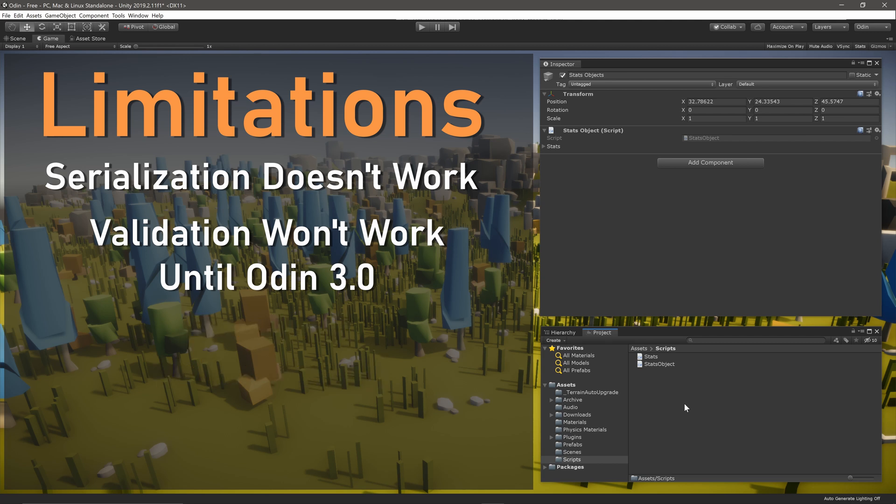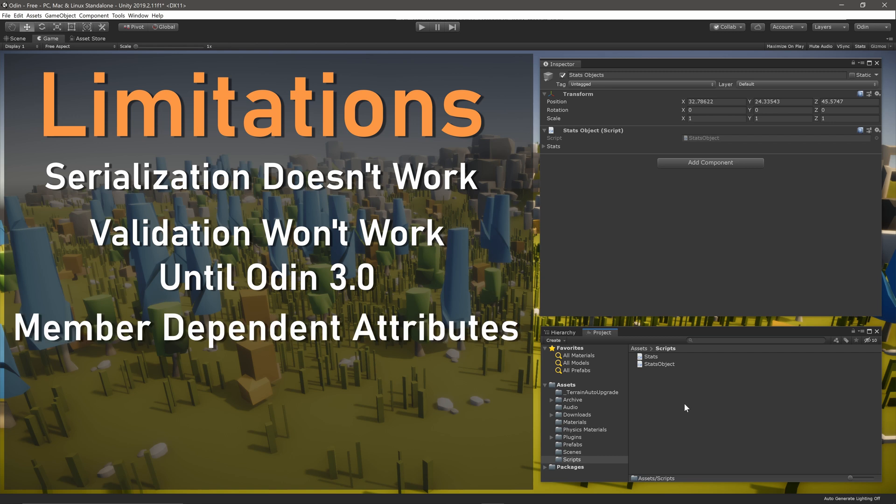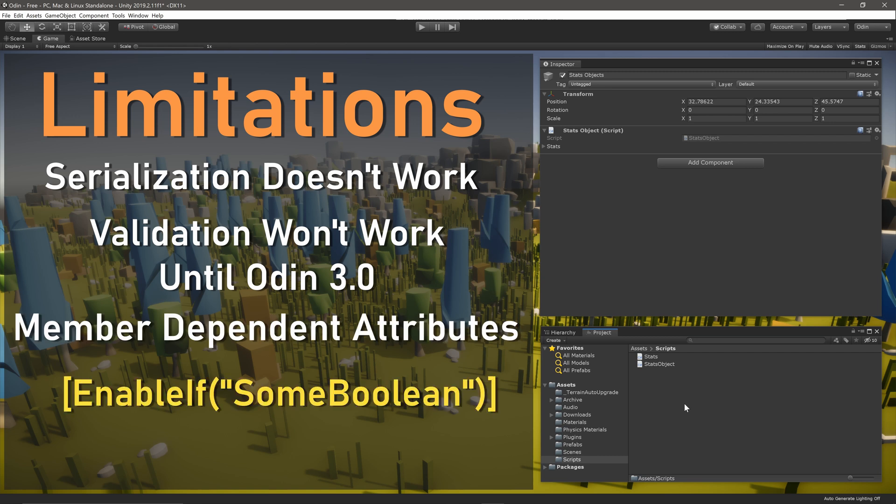The final limitation is more of a suggestion than an actual limitation. Attributes that are member dependent such as EnableIf are not recommended as it's not possible to require that the given member exists whenever the attribute is used.